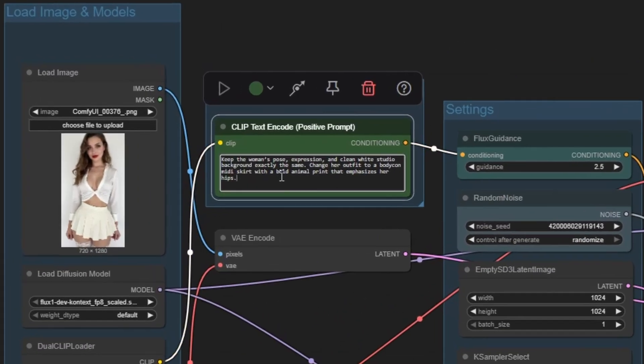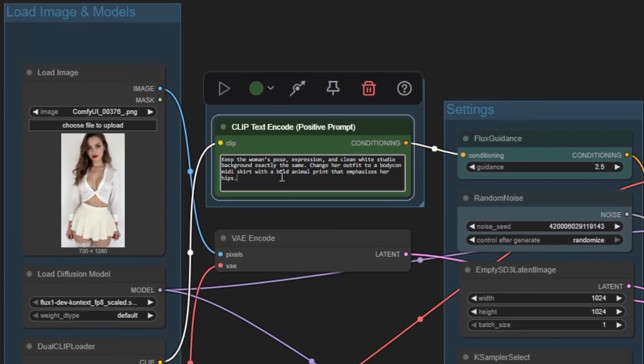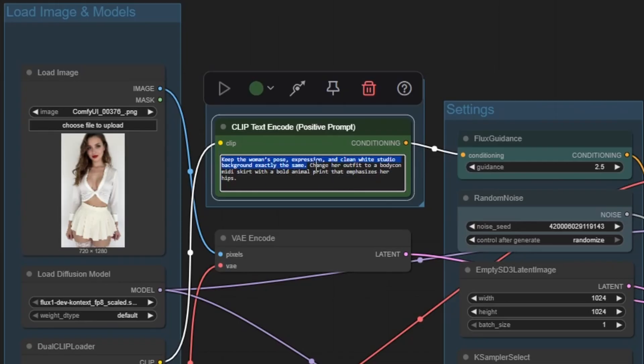Next, adjust your prompt and here's a tip. Always begin by describing what you want to keep the same. For example, keep the woman's pose, expression, and clean white studio background exactly the same.